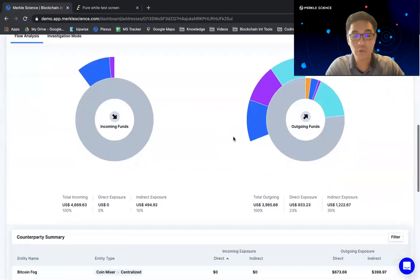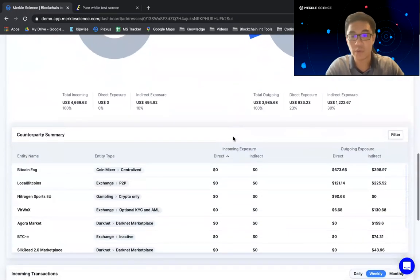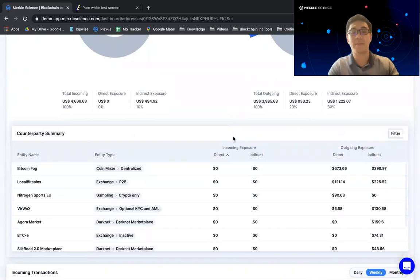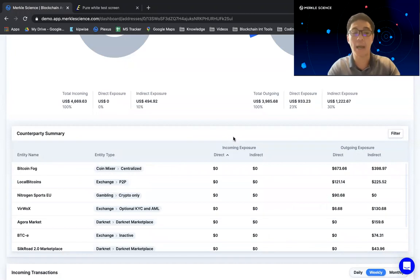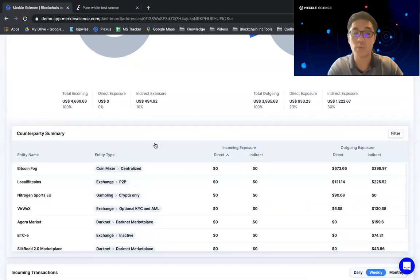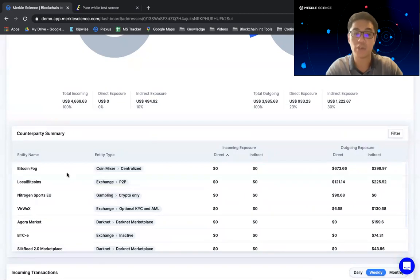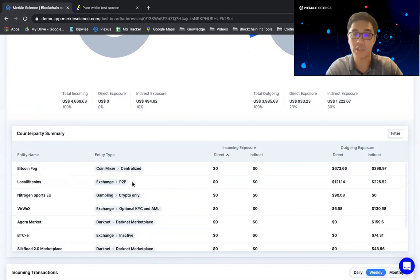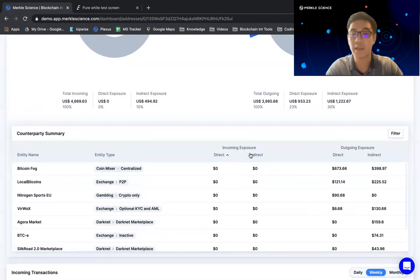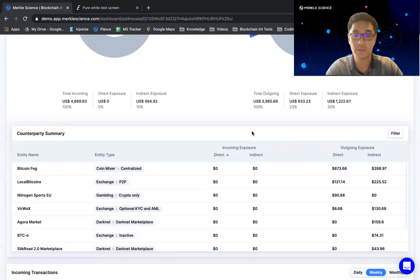And if you scroll down as well, you'll notice instead of separating out two different tables for deposits and withdrawals, we've decided to combine this into a single table title counterparty summary, where you'll be very quickly and easily be able to see all the entities that have interacted with the address in question, both directly and indirectly and their respective amounts.